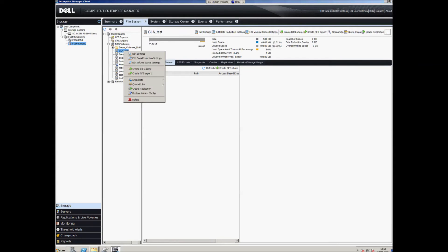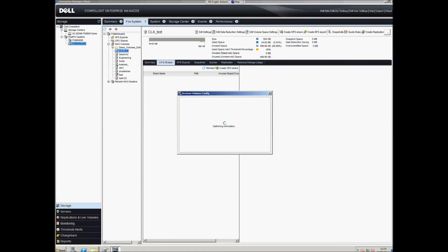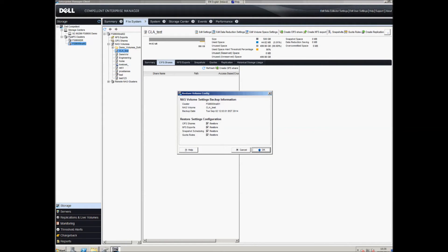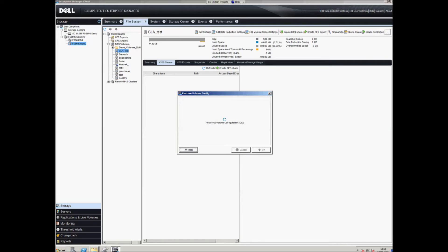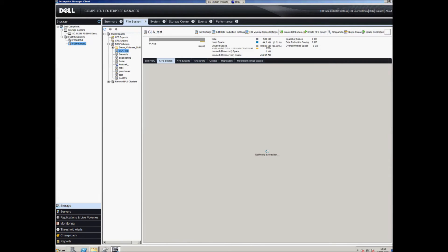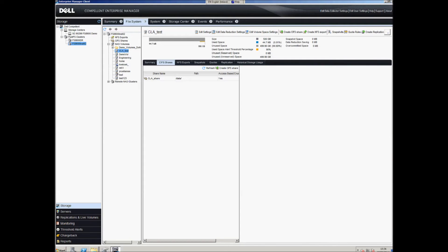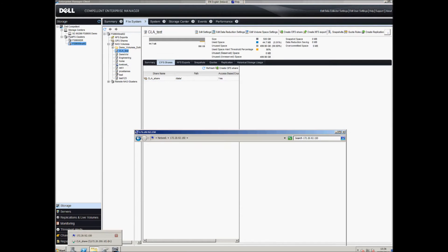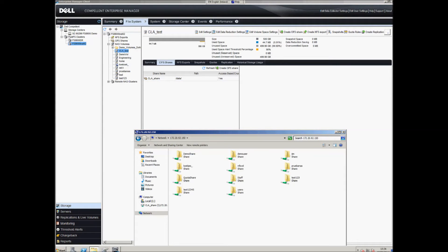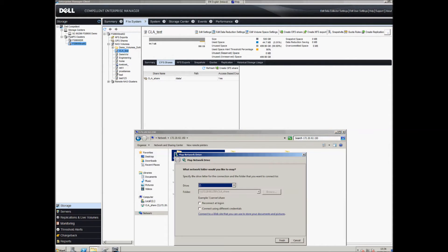On the DR site we still don't have any CIFS shares, so we need to go to Restore Volume Config, make sure CIFS Shares is enabled. What that does is browse the volume data and recreate any shares that exist within that volume. Returning to the file browser and doing a refresh, we can now see the new replicated share.